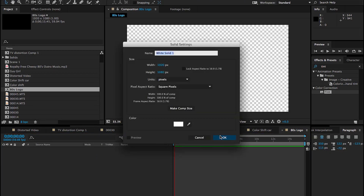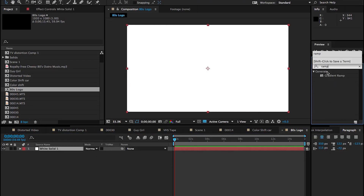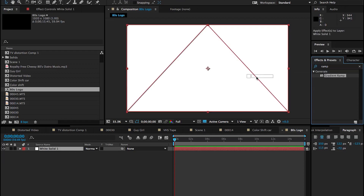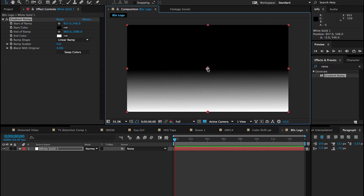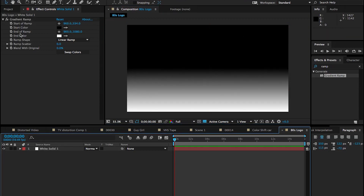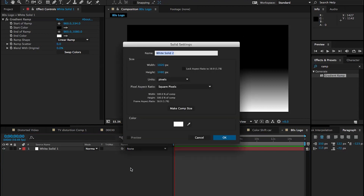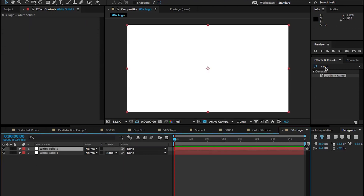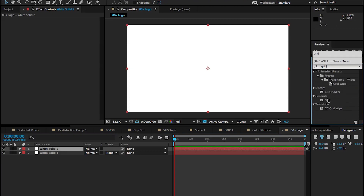Let's jump into it and create a new solid — make it any color you want, it doesn't really matter because we're going to apply a gradient ramp. We're trying to create an infinite background, so grab the top point and bring it to the center. This will be our background layer. Now let's create another solid and add an effect called Grid, found under Generate.